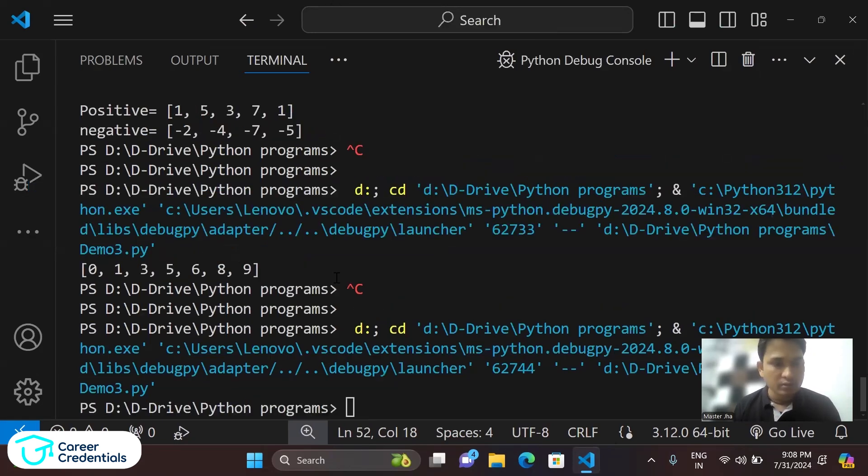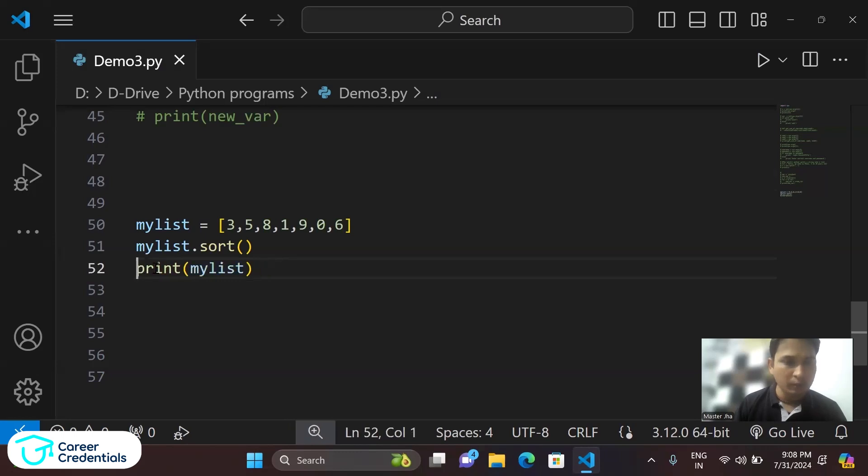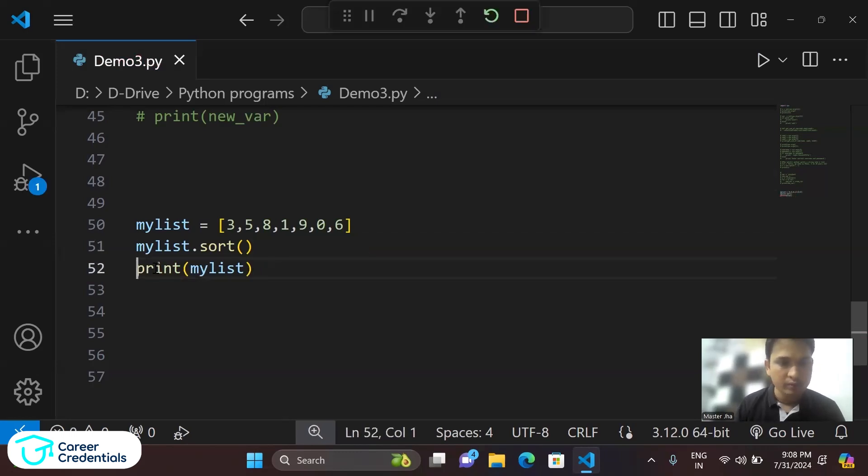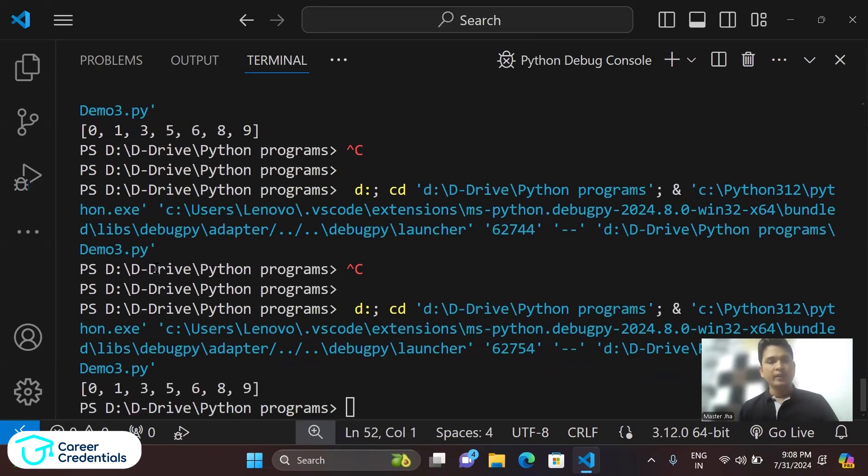Here, instead of printing this, I've commented it out. So let's run again. Now you can check guys that here the second largest element...